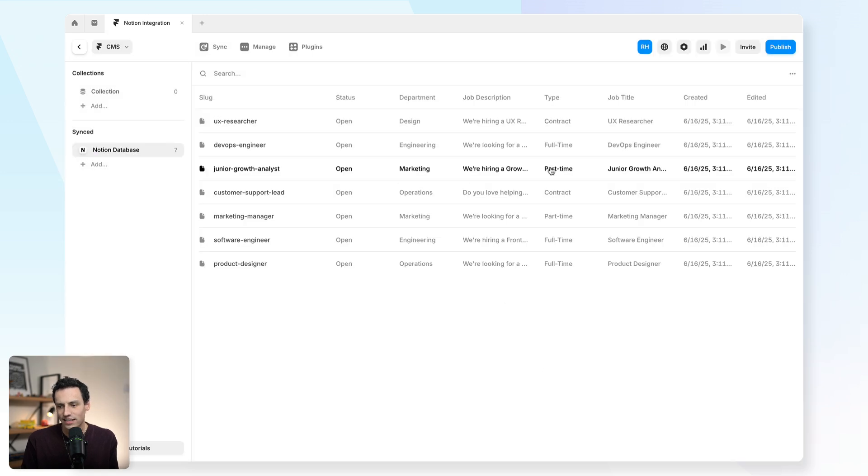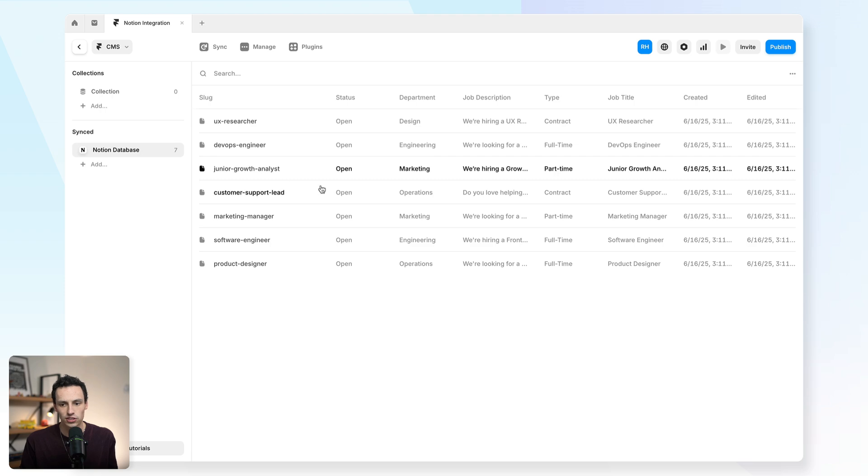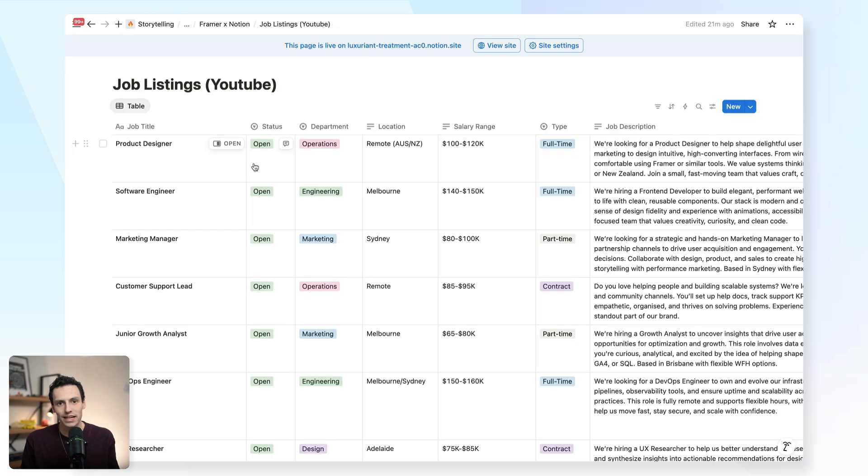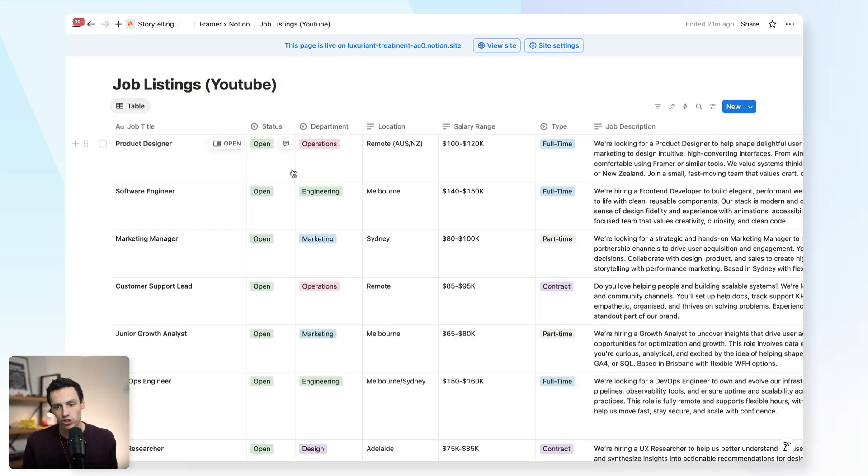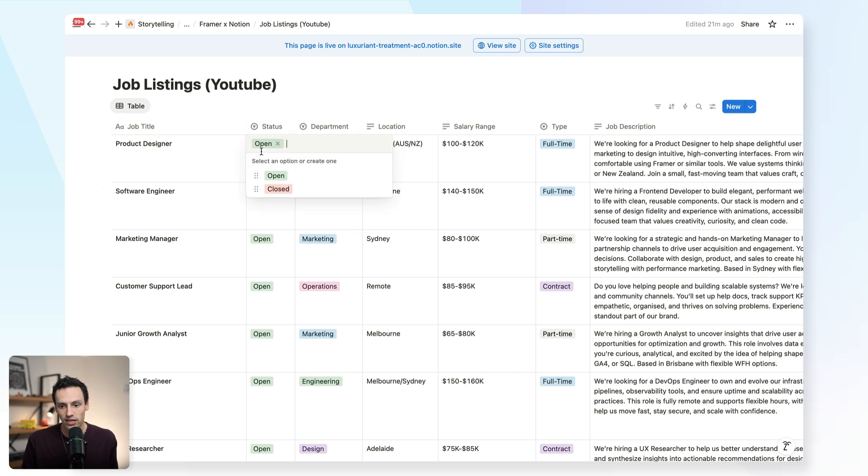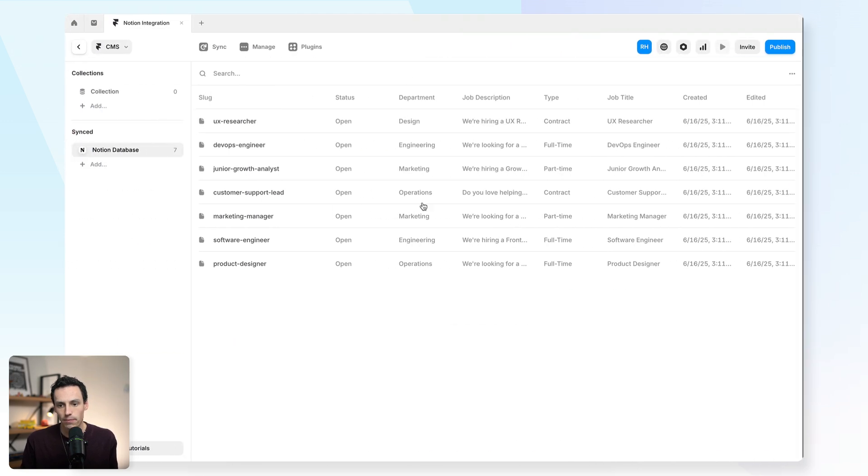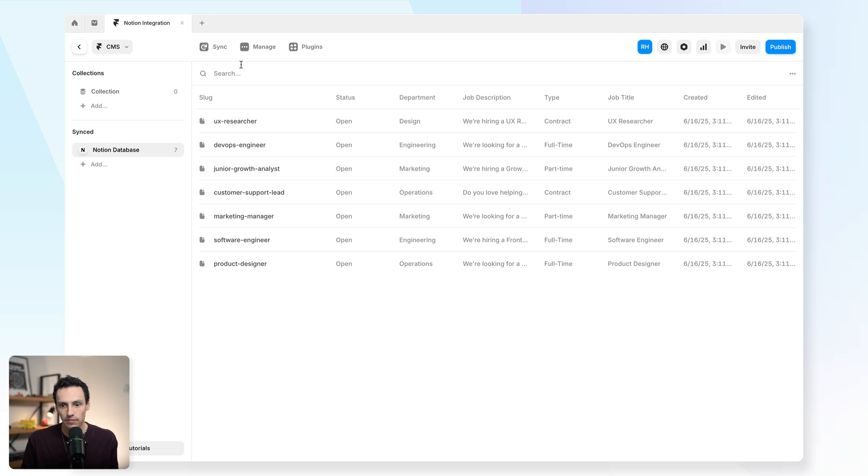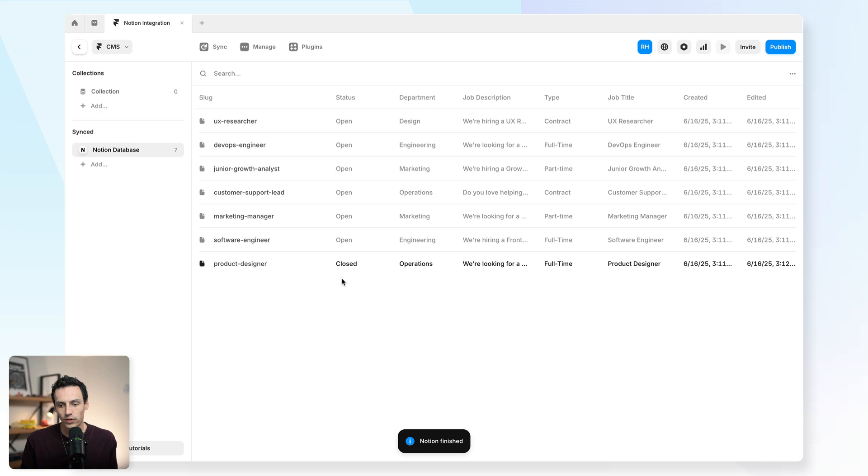I can click on import from job listings. And just like that, you can see that all of my content has now been imported to my Notion CMS, meaning there's now a sync between my Notion and my Framer. So if I go back to Notion here and update the status of my product designer role and set that to closed, then if we go back to Framer here, re-click on sync, you'll now notice that updates just like so.